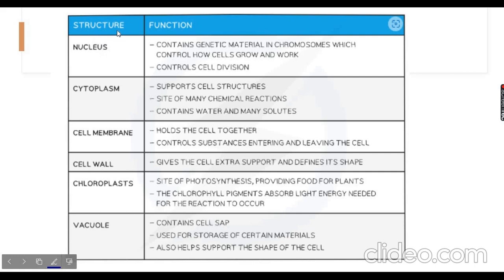Now let's look at the functions of cellular and subcellular structures. The nucleus contains the genetic material — DNA, or deoxyribonucleic acid — in chromosomes. There are 46 chromosomes in 23 pairs, and these chromosomes control how cells grow and work. The nucleus controls cell division — cells will make replicas of themselves, dividing and making multiple copies as you grow older.